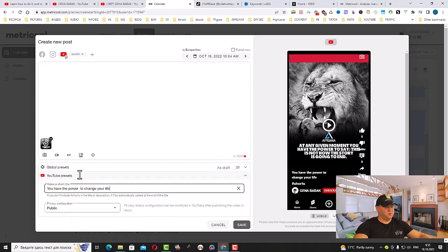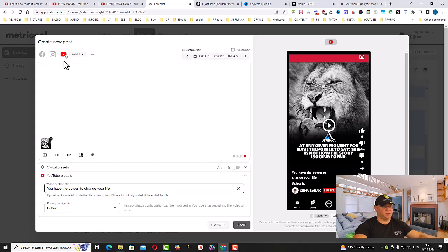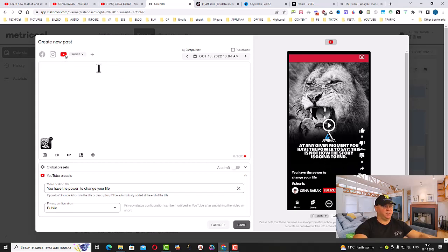You don't need to put the word 'Shorts' here because this is already done in a way that YouTube will see that this is a YouTube Short based on the format of this video.